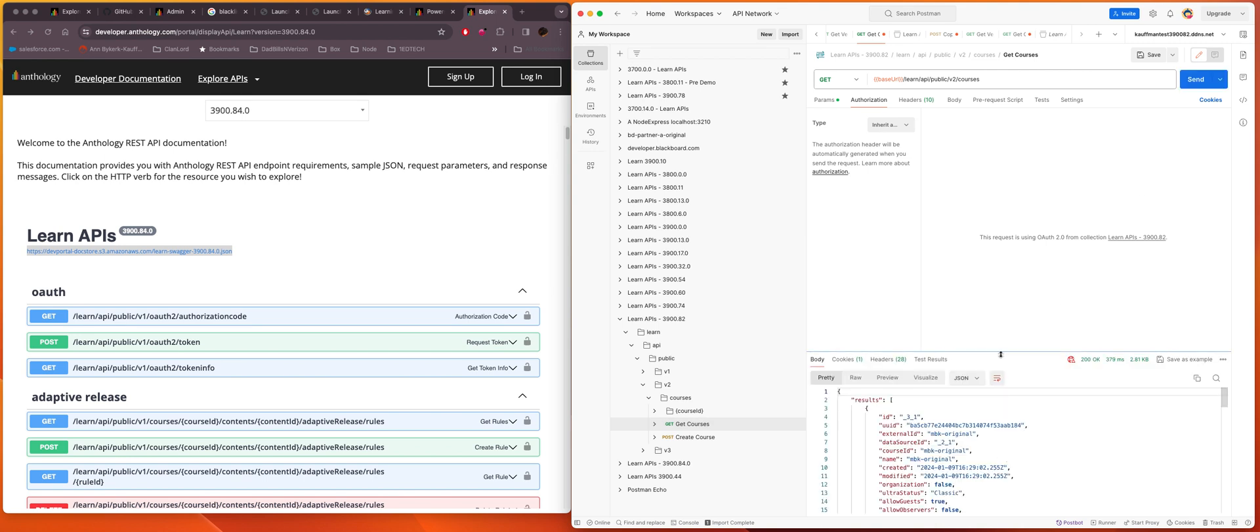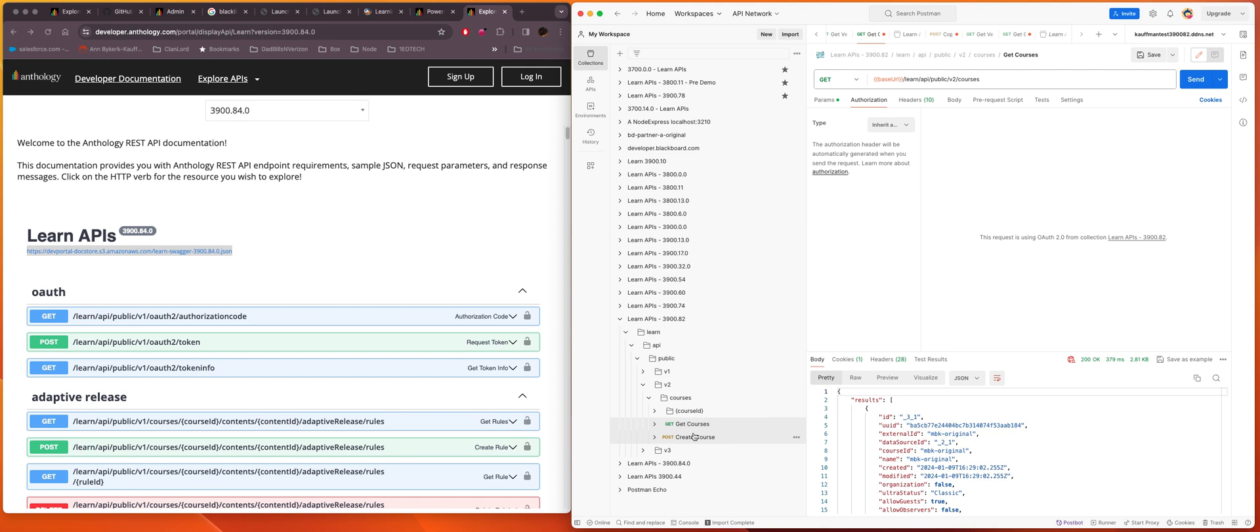All right. Thank you for watching. The main point of this video is to show you how to import the collection from the SwaggerDoc. And we did that at the very beginning of this video. And then we also showed you how to authenticate and then make a couple of REST API calls. So thank you for watching. We'll see you next time. Bye.